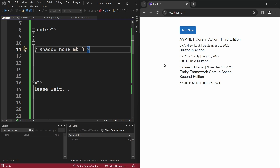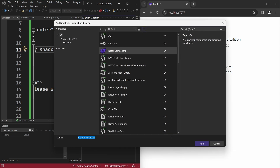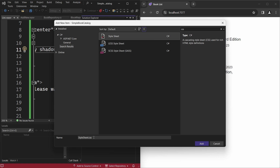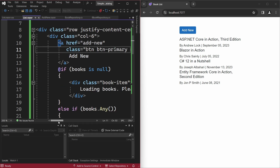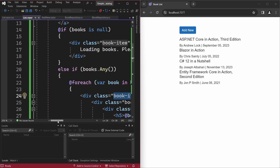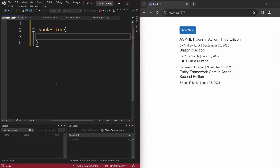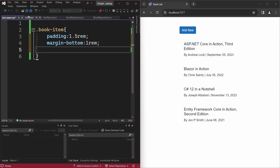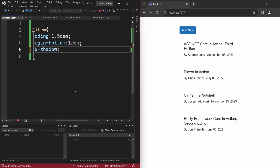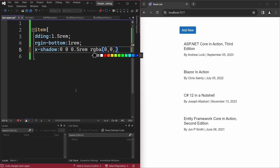Now it's time to style the UI. Open Solution Explorer, right-click the pages folder, select Add New Item, search for CSS, click Stylesheet, and name the file List.razor.css. In the list component we have a div with class book-item that we'd like to style. Inside the CSS file, say .book-item with opening and closing curly braces, set padding to 1.5rem, click Save to see the changes, similarly set margin-bottom to 1rem, and set box-shadow to 0 0 0.5rem with color rgba(0, 0, 0, 0.3).